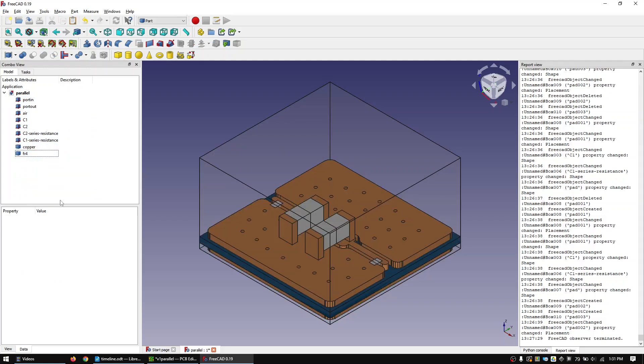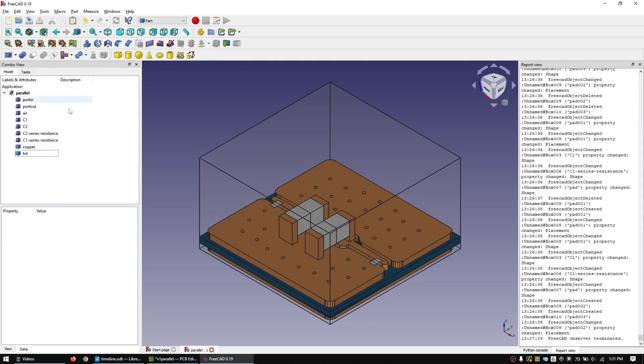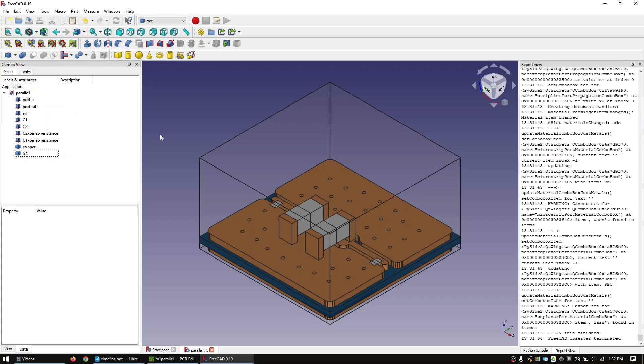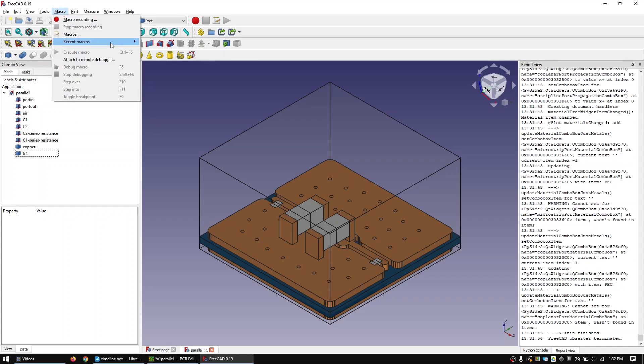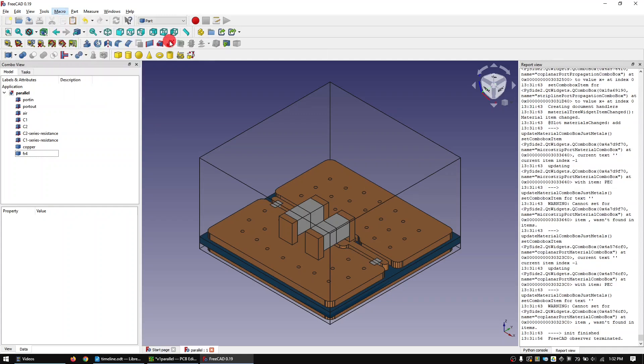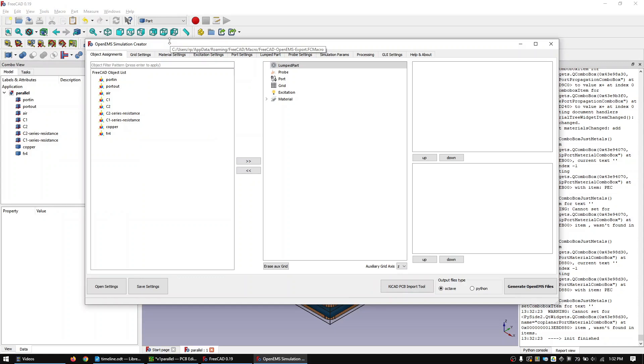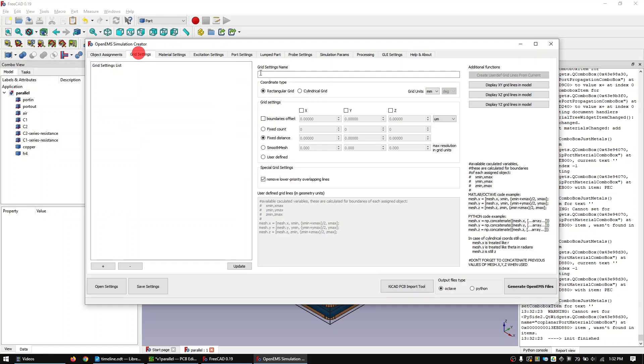Before we proceed let's save the FreeCAD project. Rerun the FreeCAD to OpenEMS macro and let's work through the tabs. Skip the object assignment tab for now. Set up the grid in the grids tab.